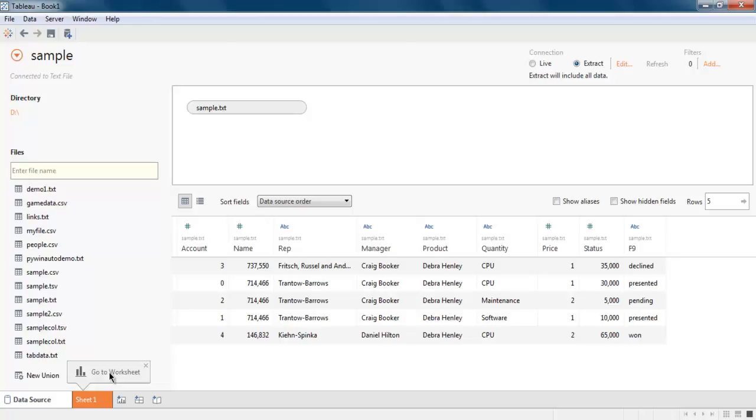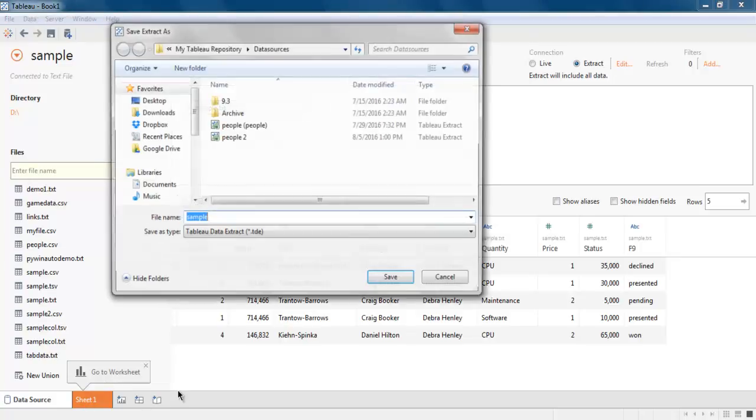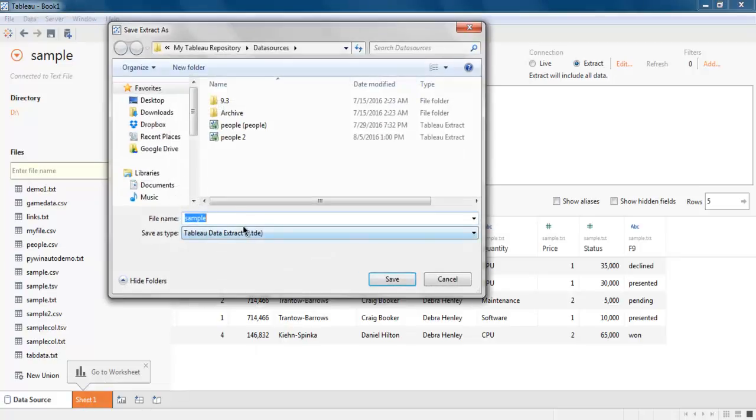Click on Sheet, and this should allow you to save your text data into the format of a Tableau data extract. Click on Save.